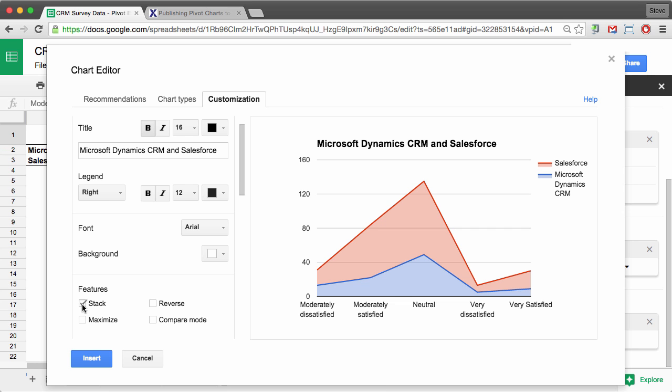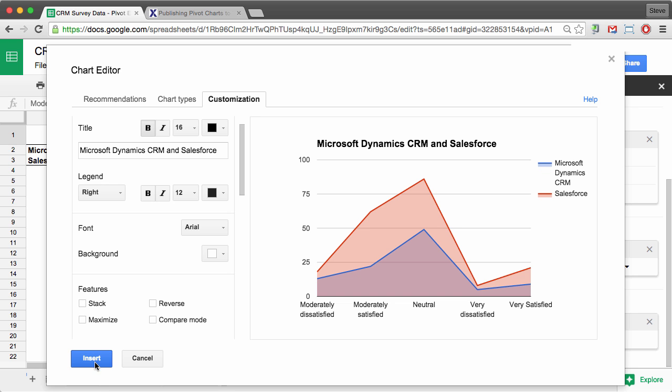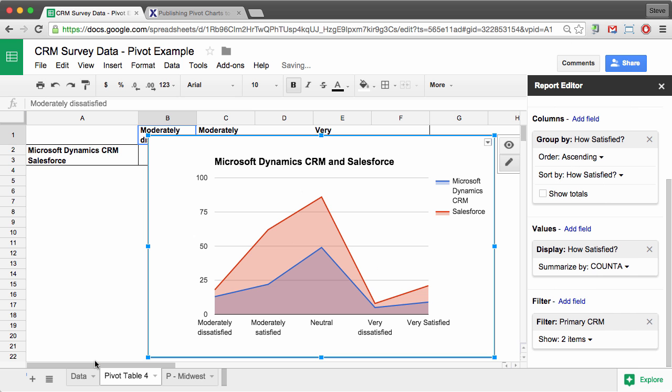And I'm going to unstack it so it's not additive. And then click on insert.